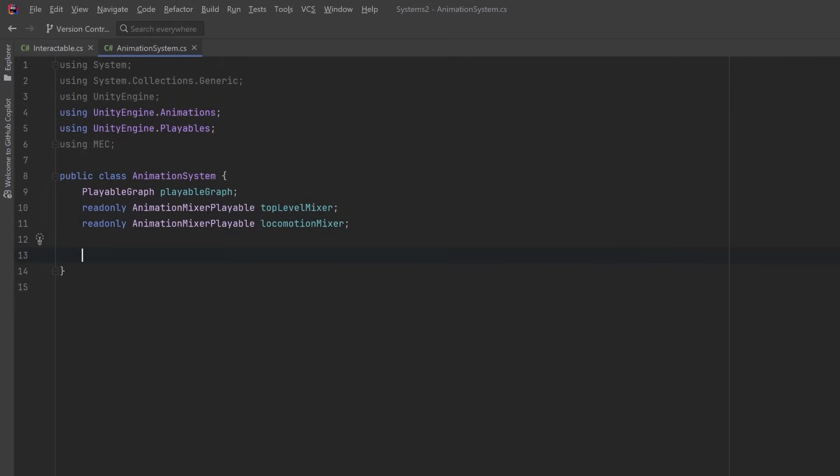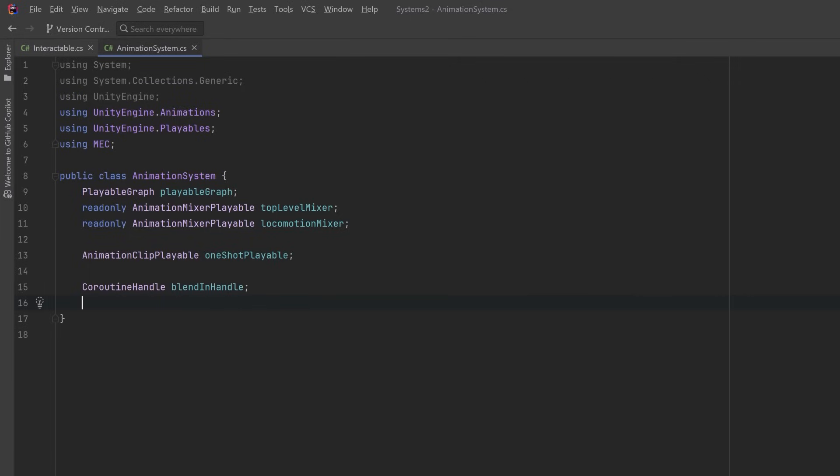Okay, moving on, let's also add a member level AnimationClipPlayable for the one shot animations. We can replace this one shot playable at runtime whenever we're going to play a new one shot animation. And finally I'm going to define two coroutine handles: one for blending into the one shot and one for blending out of the one shot. These coroutines will run to smoothly blend the weights as we're changing between different nodes in our playable graph.